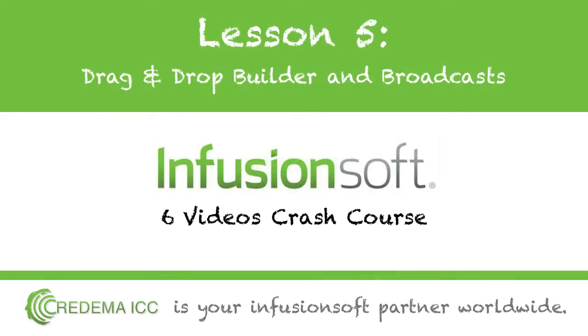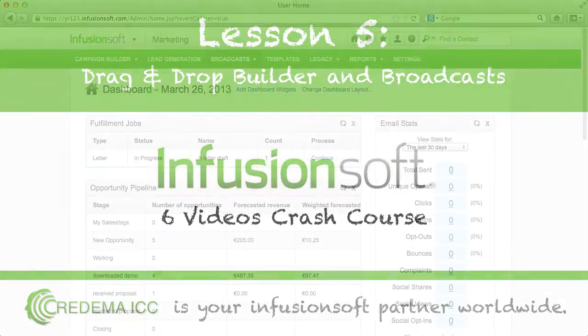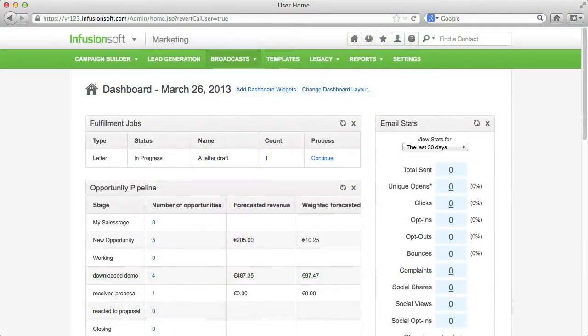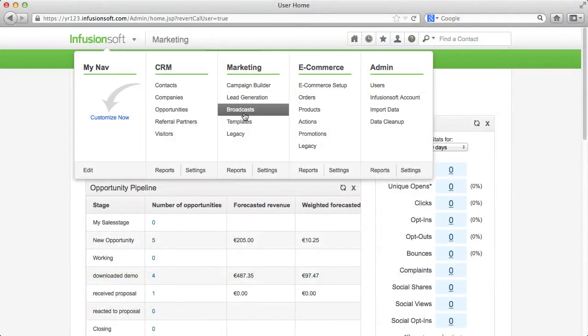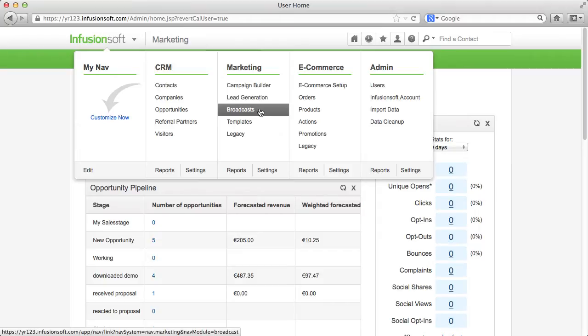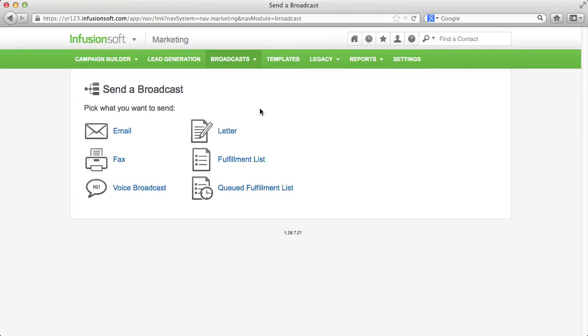Hello, in this tutorial I want to introduce you to the drag-and-drop builder of Infusionsoft and show you how easy you can send a newsletter via the broadcast function.